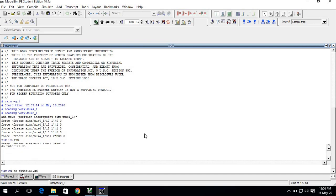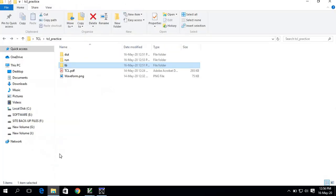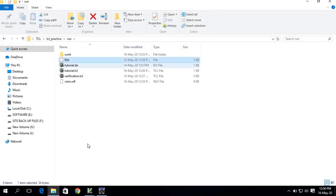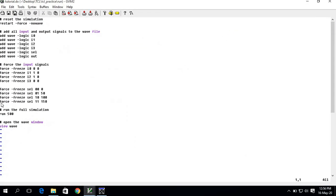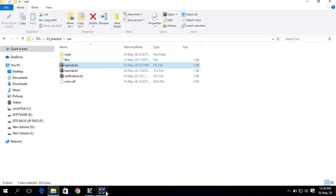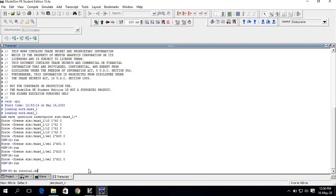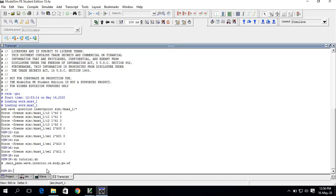Previously I showed you my do file is in the run directory. This is what my do file consists of. I'll show you how to run a do file in ModelSim: type 'do tutorial.do' — that is, the 'do' keyword followed by the file name.